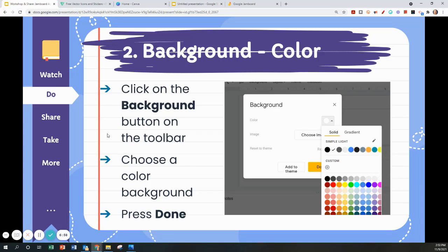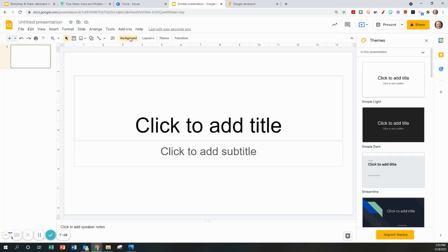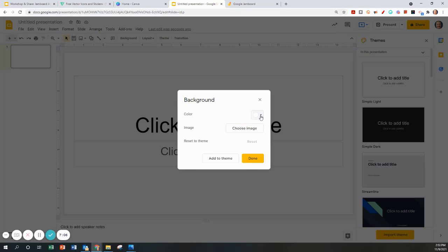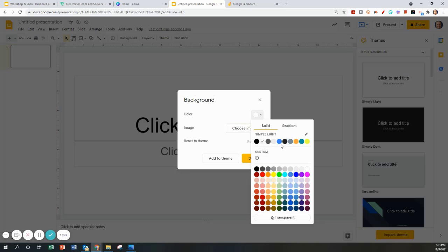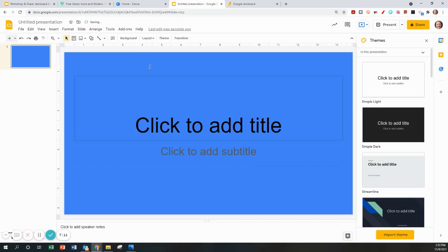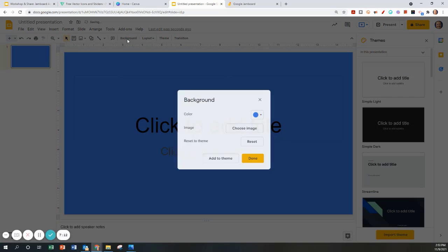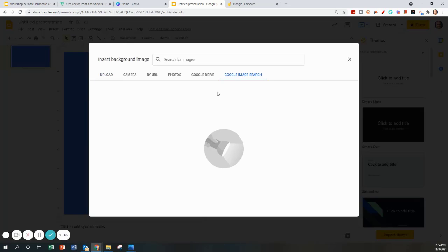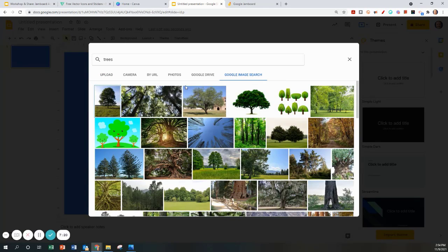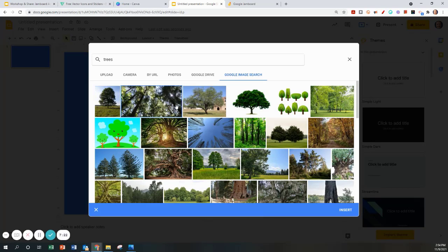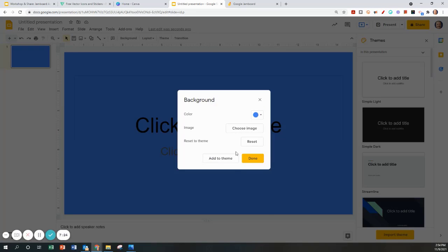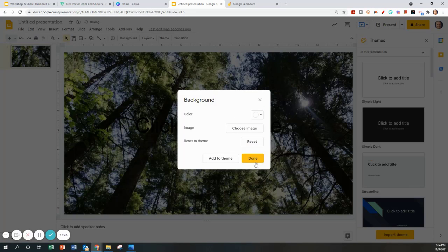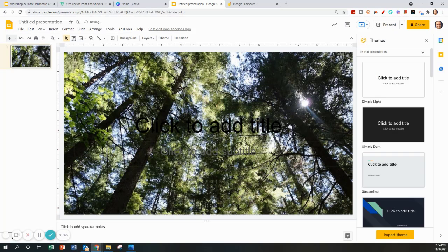Next we're going to change the color. You're going to click on Background and choose a color background. To do that I'm going to click Background, change the color, or I can make it an image. I'm going to choose an image. You can do a Google Image Search. Make it Trees. This is my background. I'm going to insert that instead of a color.